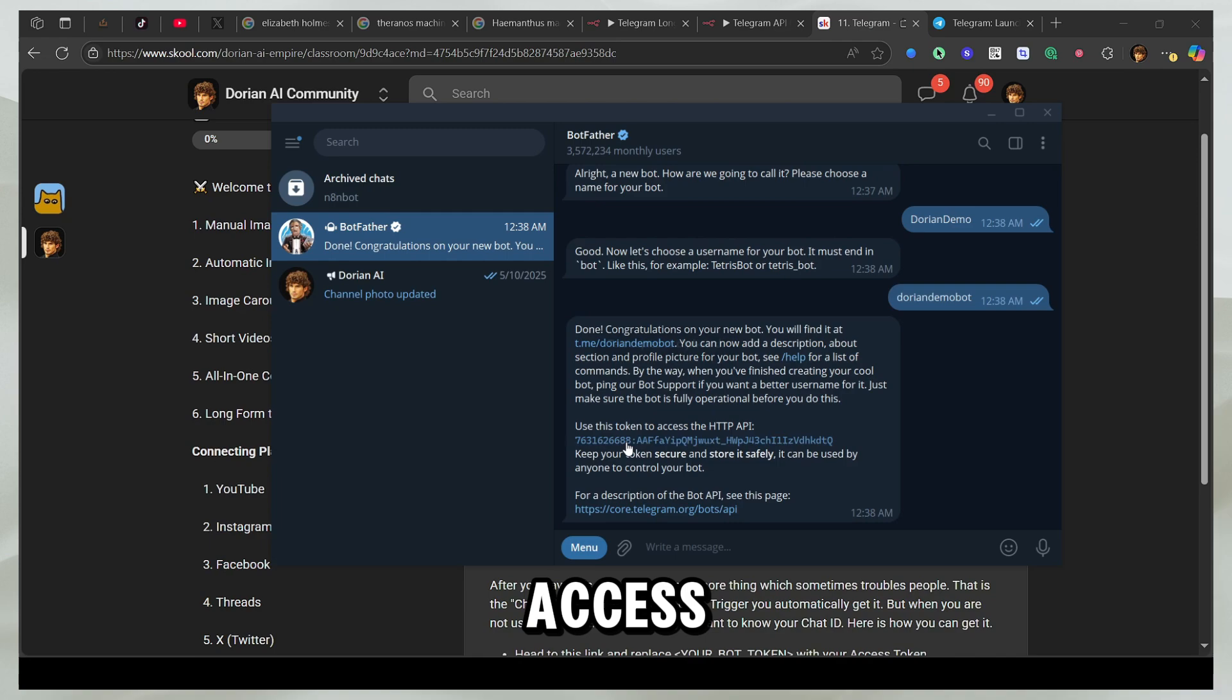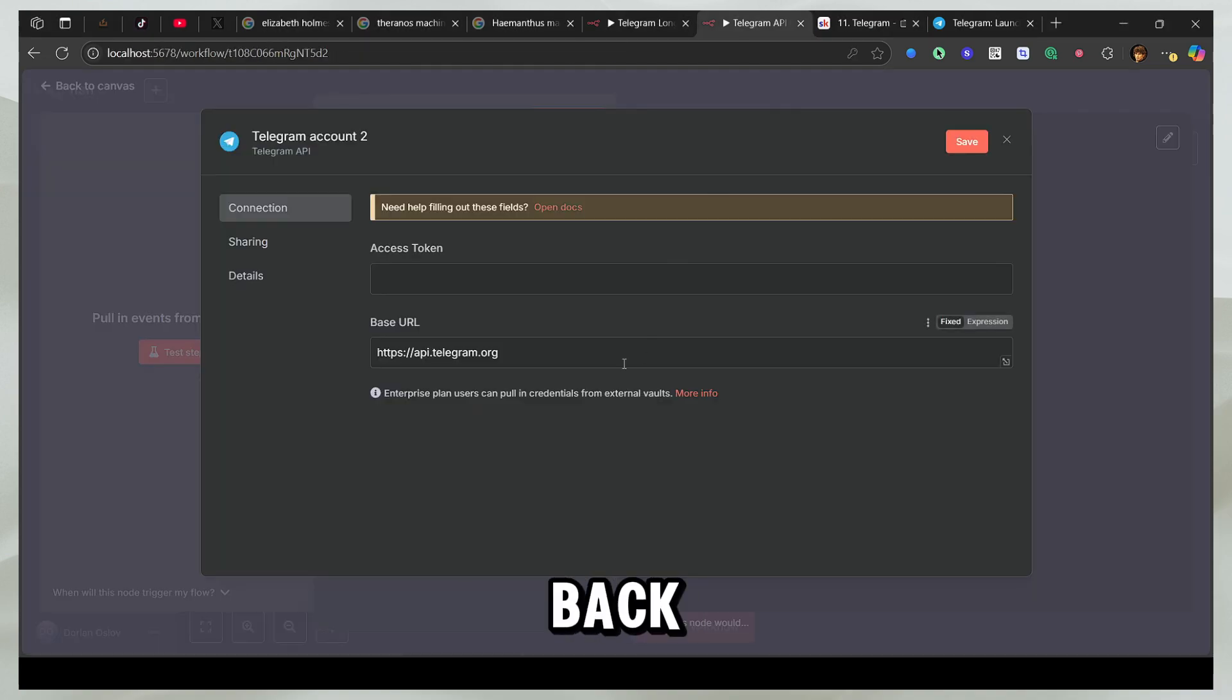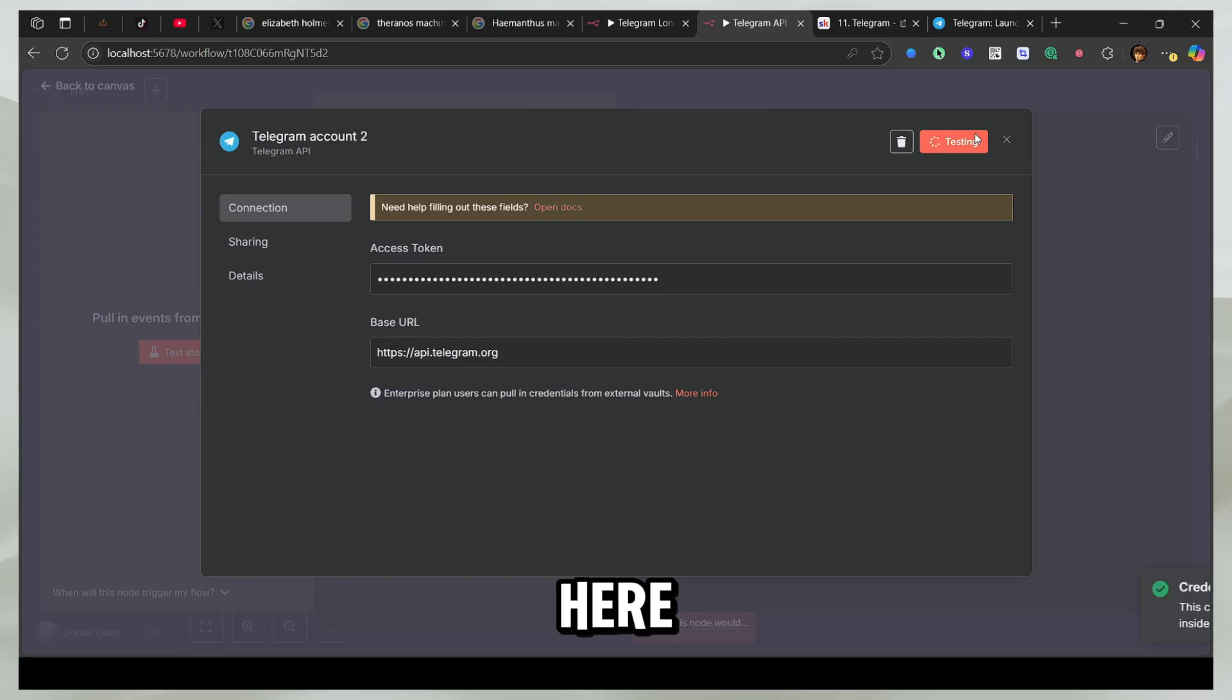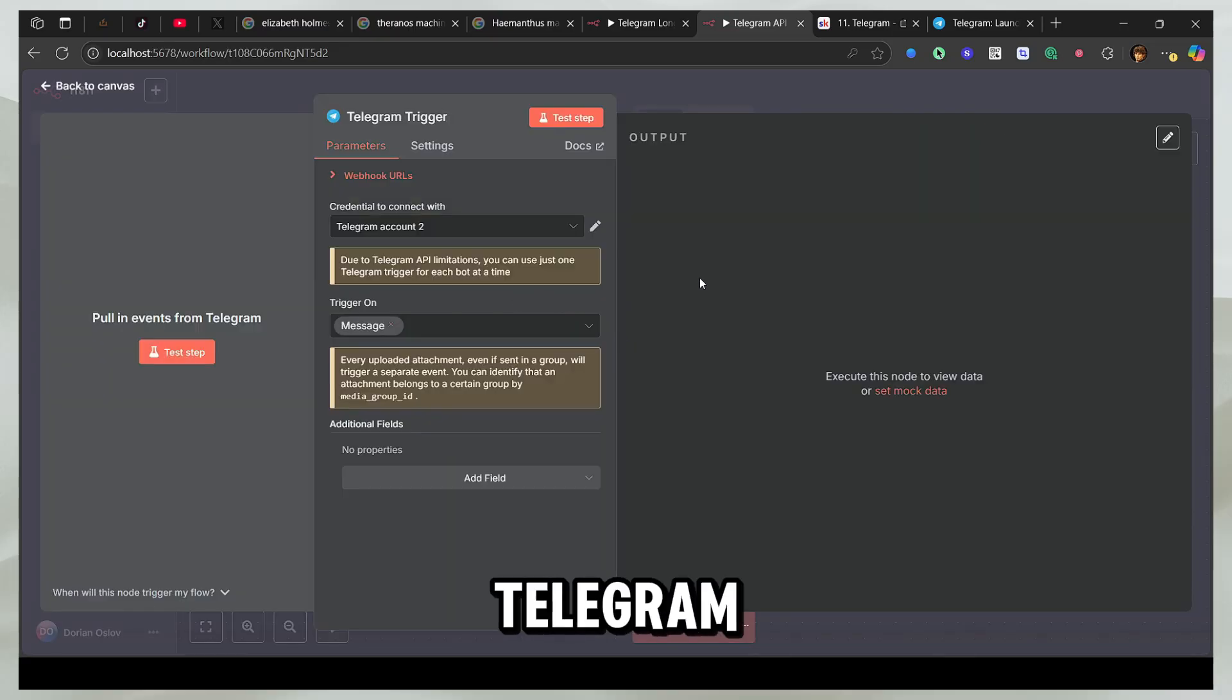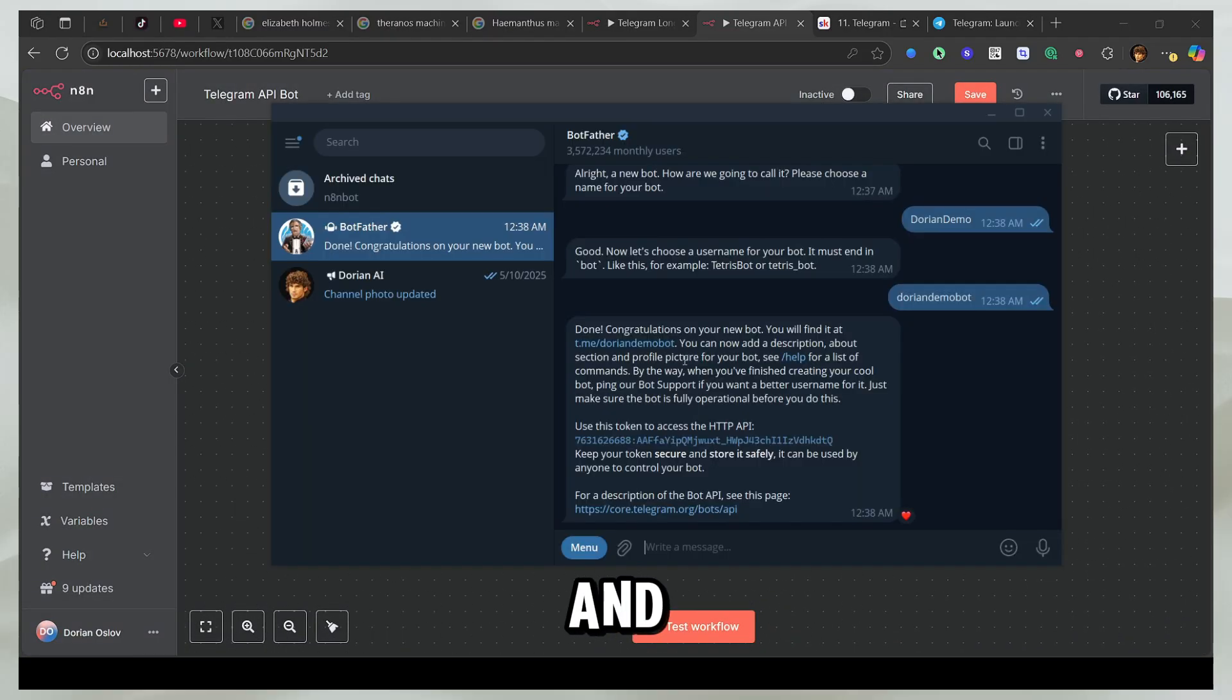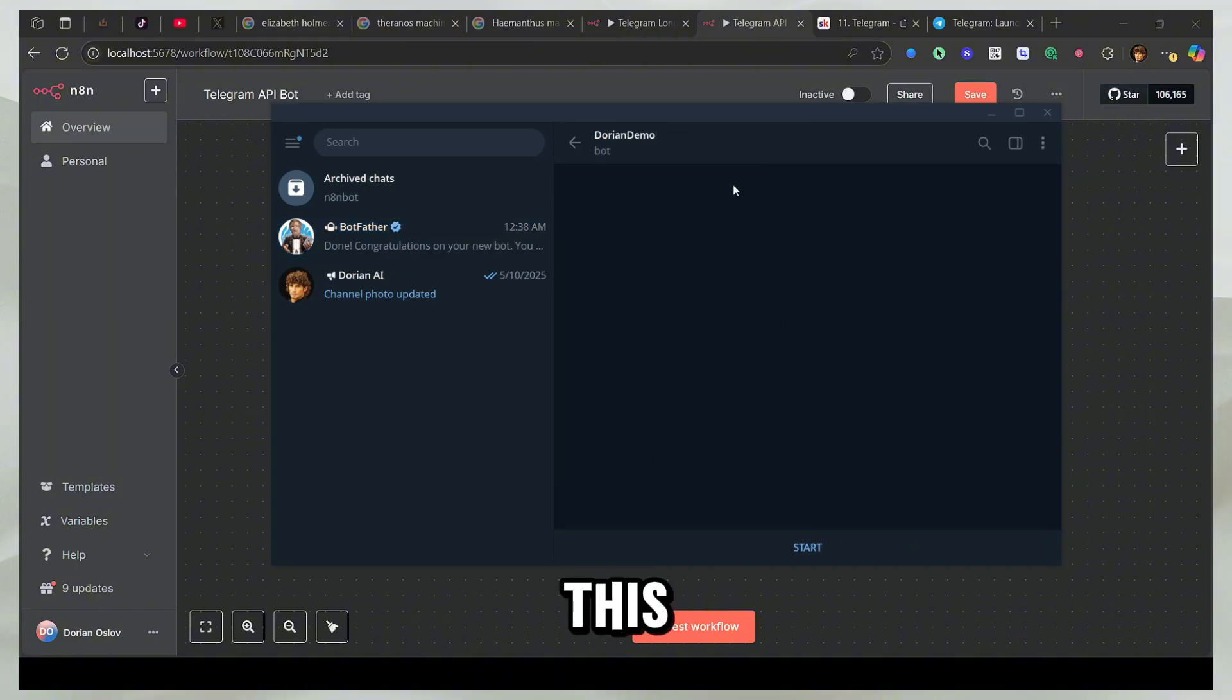I'm going to copy this access token and there it says copy to the clipboard. So I'm going to go back here and paste the access token here. Now my Telegram account has been linked to n8n and now I can run my bot at this link. So if I click on this, you'll see our bot is ready.